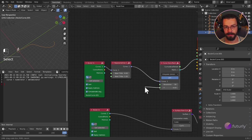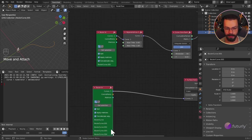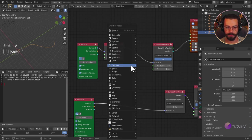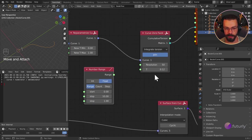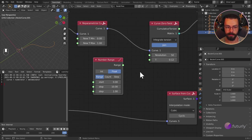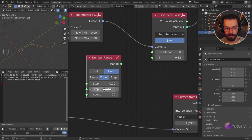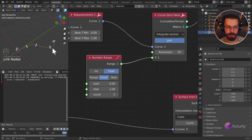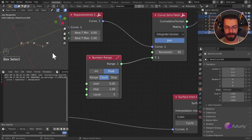A lot of sockets in Sverchok can take multiple numbers — lists of data. Since I have five curves, I want to generate five matrices along this other spline. To do this, we can use a Number Range node. We want numbers between zero and one, and we want five of them. So let's use count mode: start zero, stop one, count five. This will output values like zero, 0.25, 0.5, 0.75, and one. We can now see five matrices going along our curve.